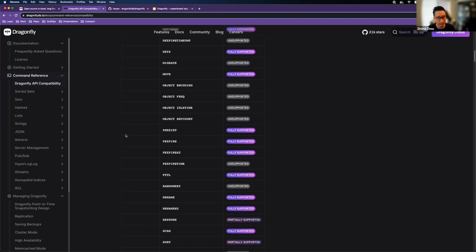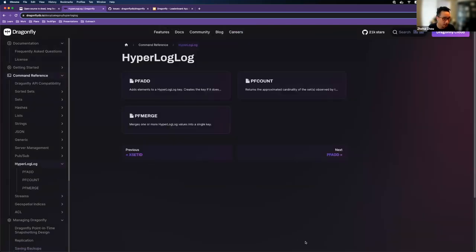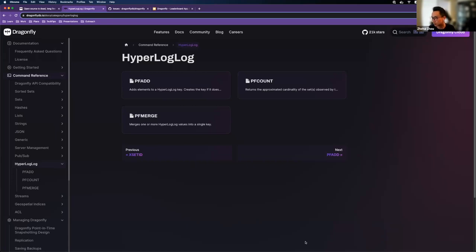On HyperLogLog: yes, we support HyperLogLog commands. PFADD and PFCOUNT are the most important ones — they count the unique cardinality of a set. I personally used this command a lot in my own applications as a developer.